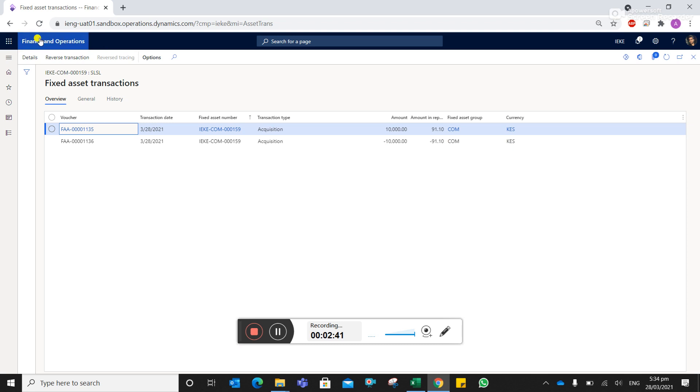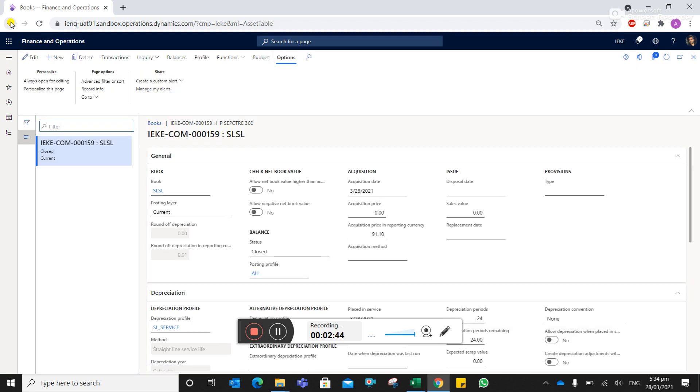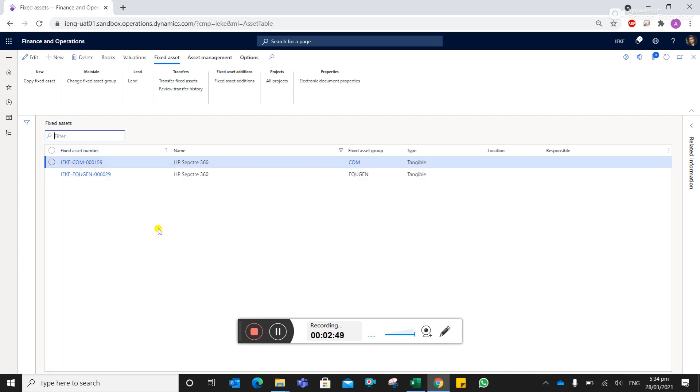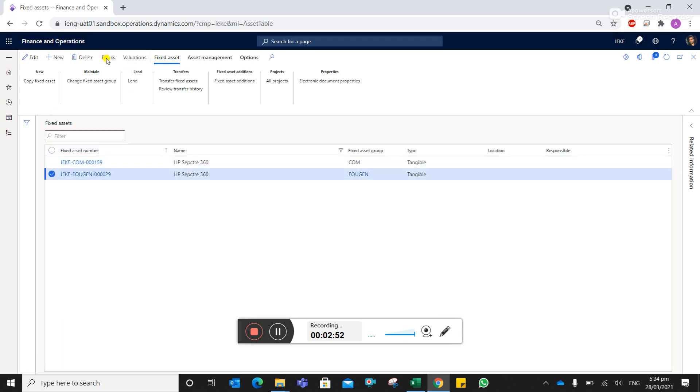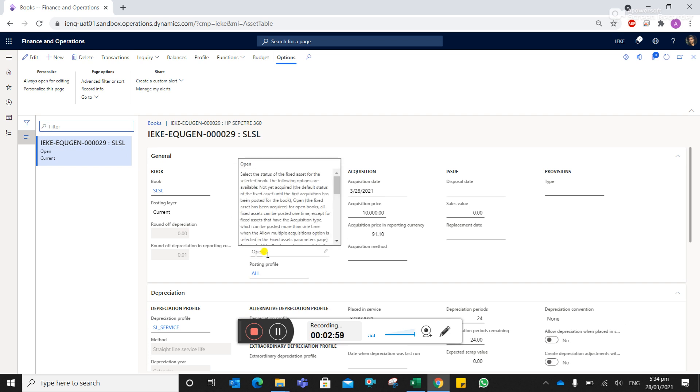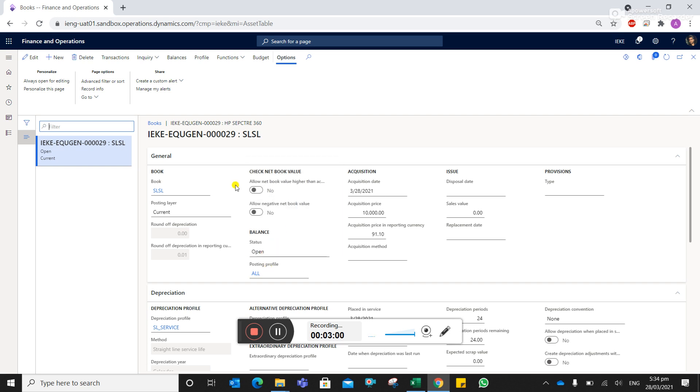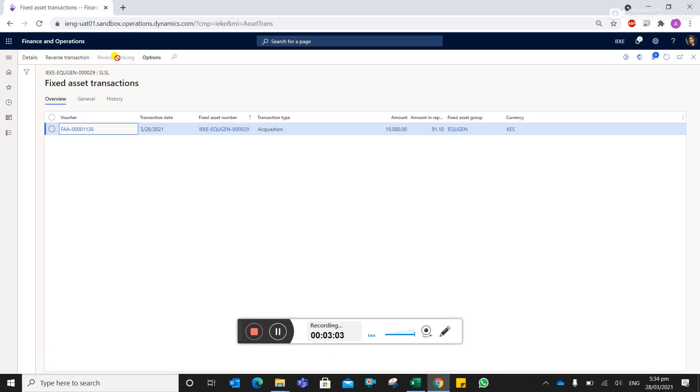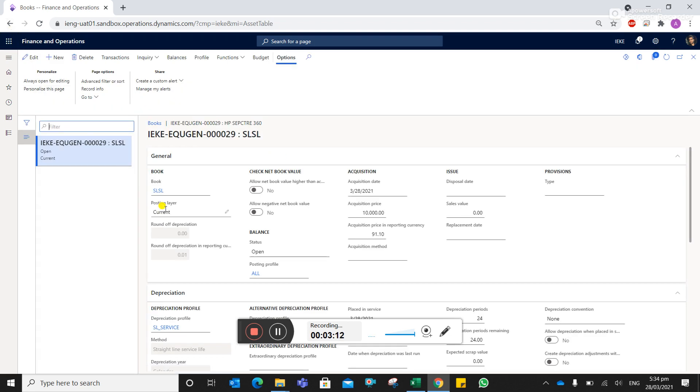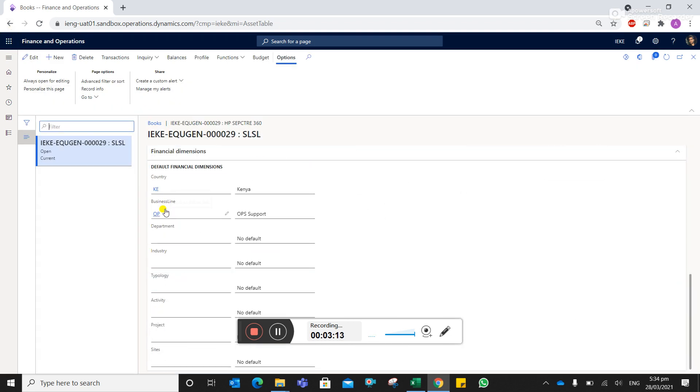Let's see over there. So you can see that this particular new asset has been opened, and all the transactions that were done under that particular asset on the computer group have been changed and transferred to equipment genset. So this is how we do it.